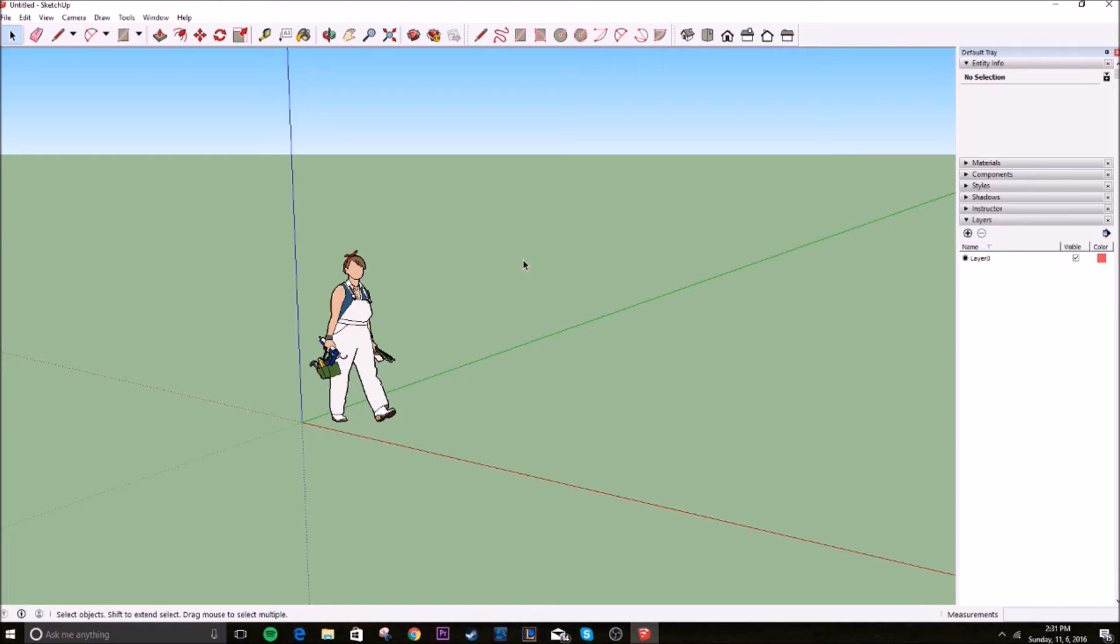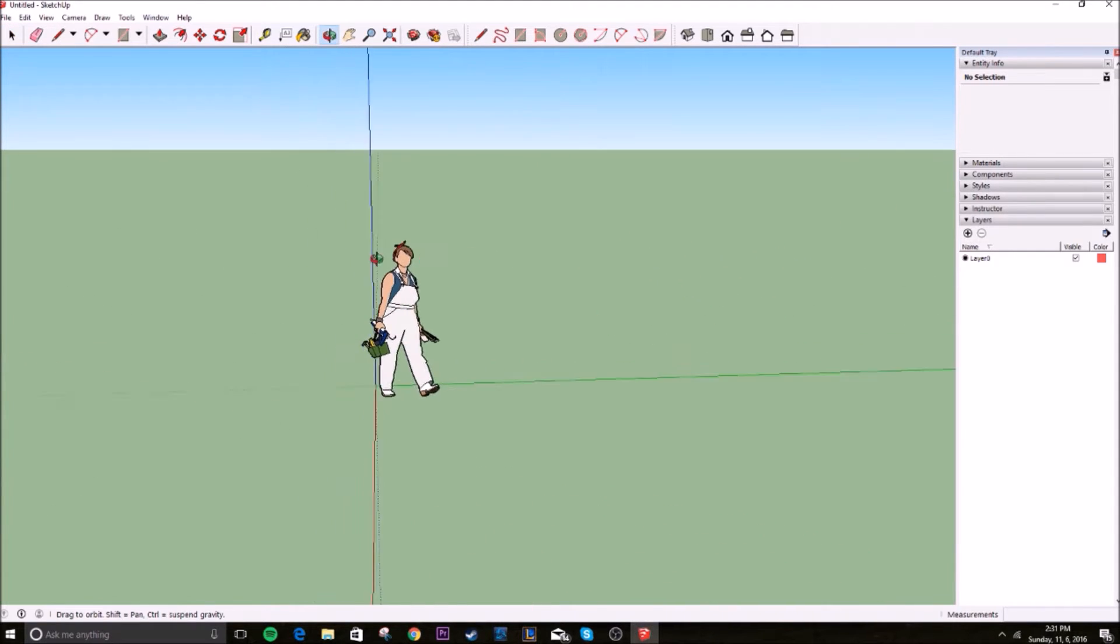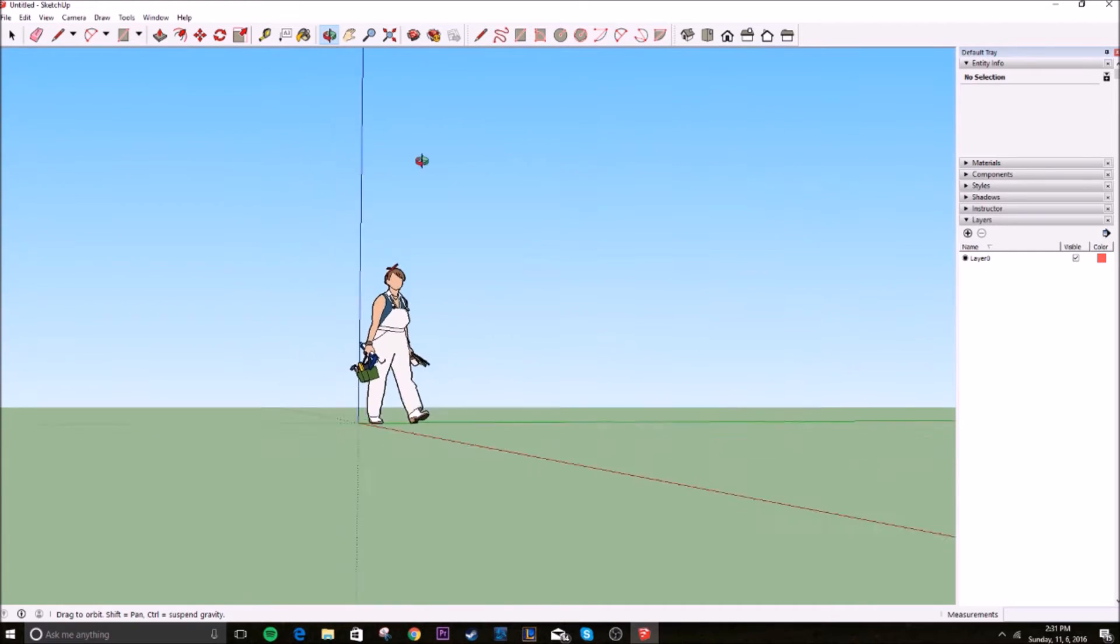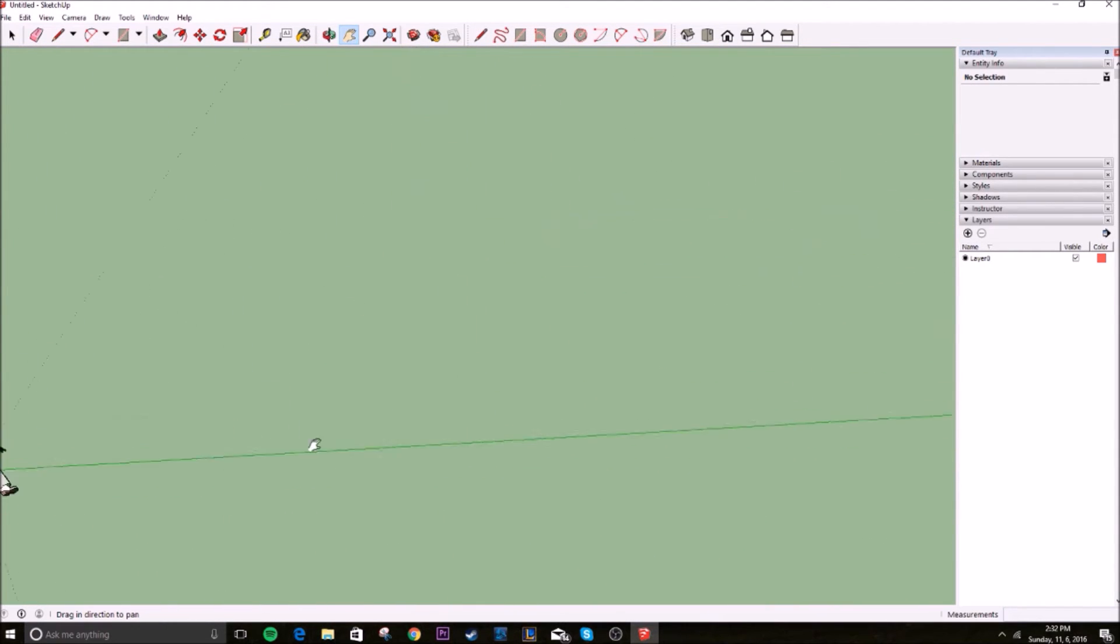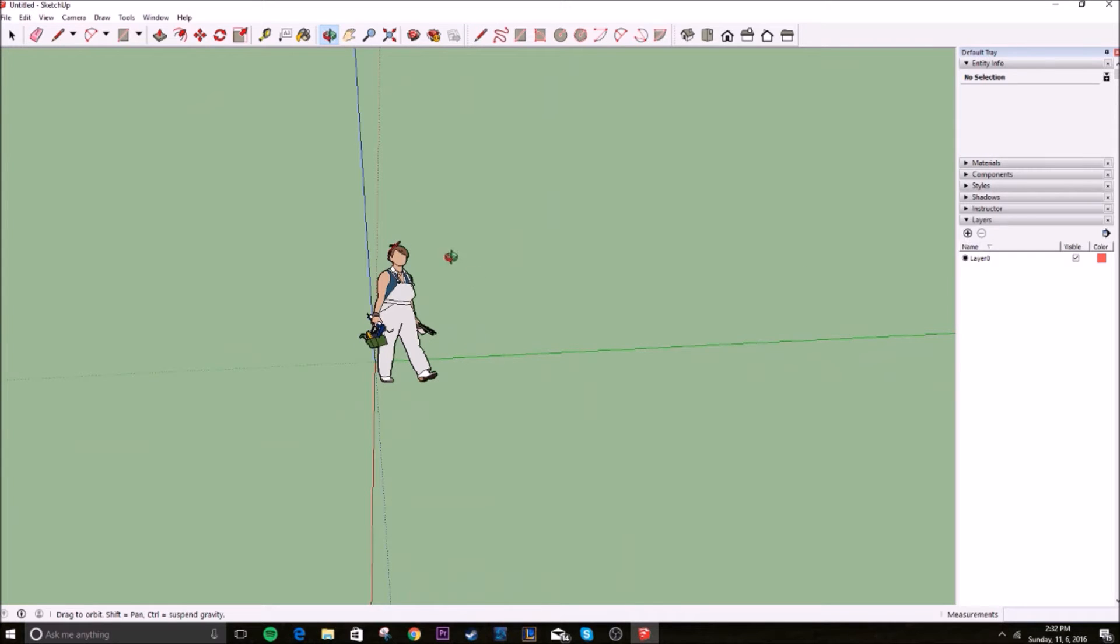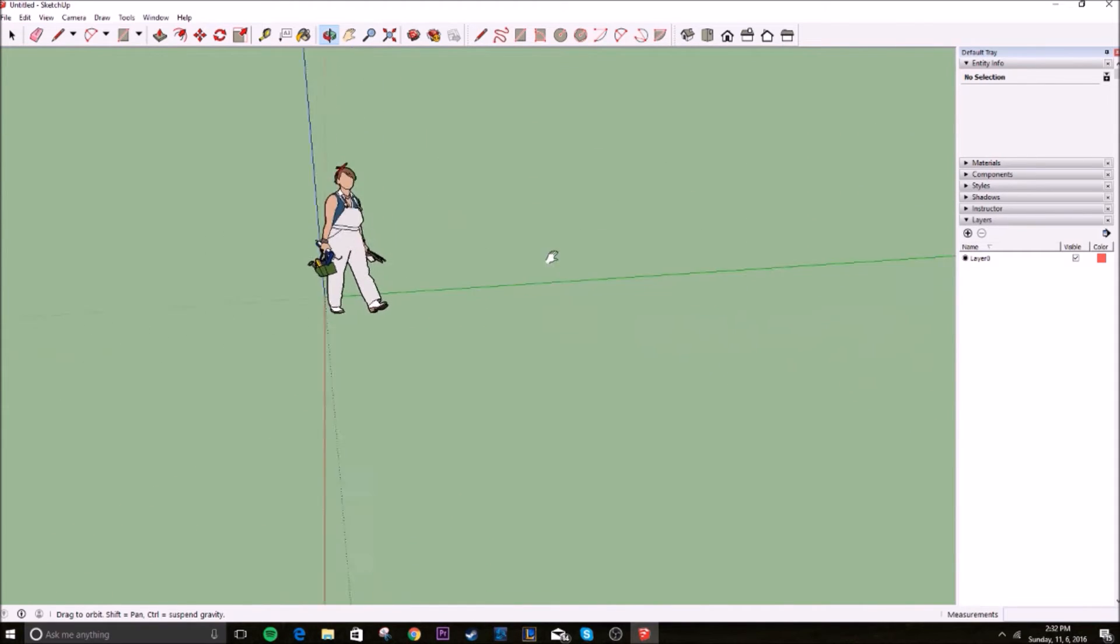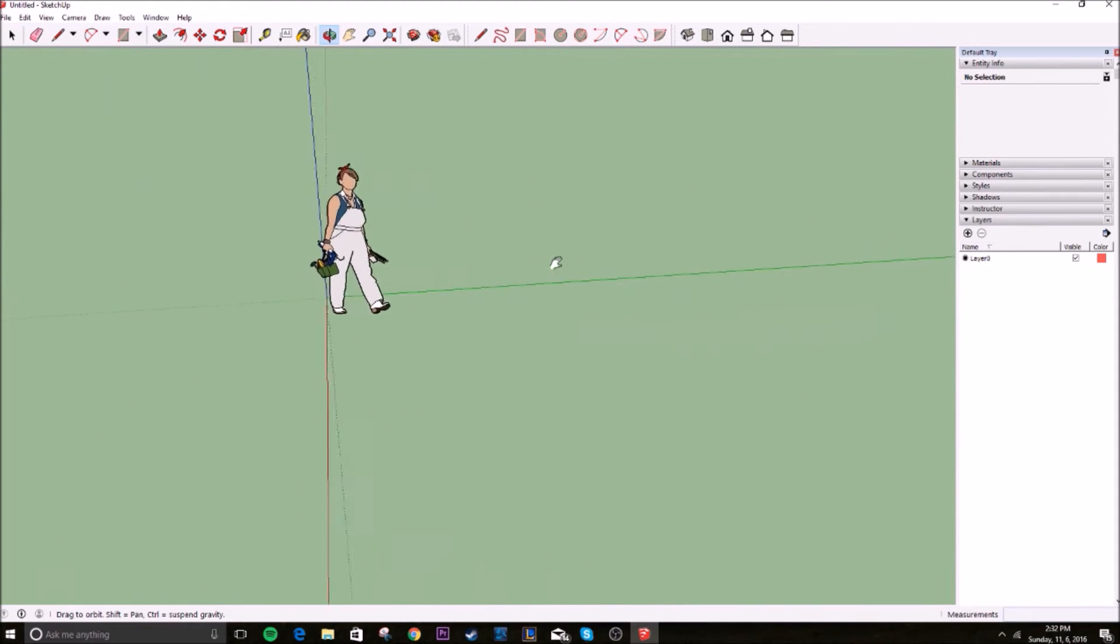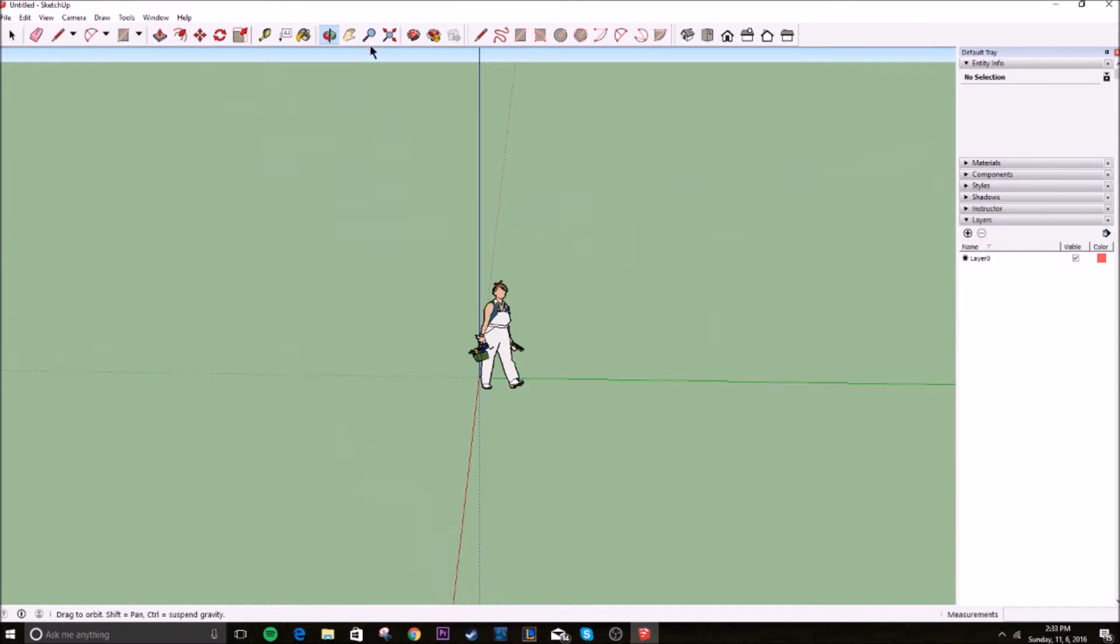Alright, so the first thing I'm going to talk about is movement. You can't really do anything in this program without movement. To be able to see what you're working on, you need to use a couple tools. The orbit tool lets you orbit the camera, and then you have the pan tool, which lets you move side to side, up and down. A little trick here is you can hold shift while you're using the orbit tool and it switches to pan. You let go of shift, back to orbit.